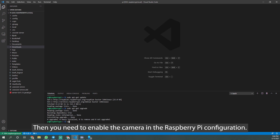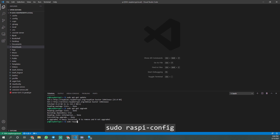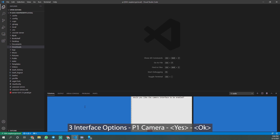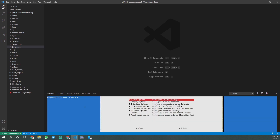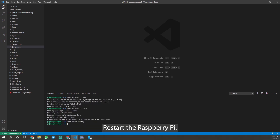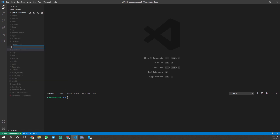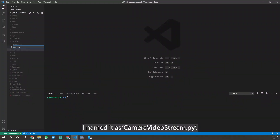Then you need to enable the camera in the Raspberry Pi configuration. Restart the Raspberry Pi. After restart, create a new file under the Documents folder — I named it camera_video_stream.py.